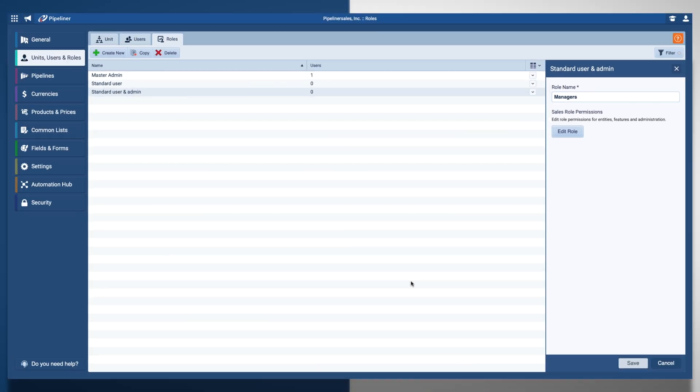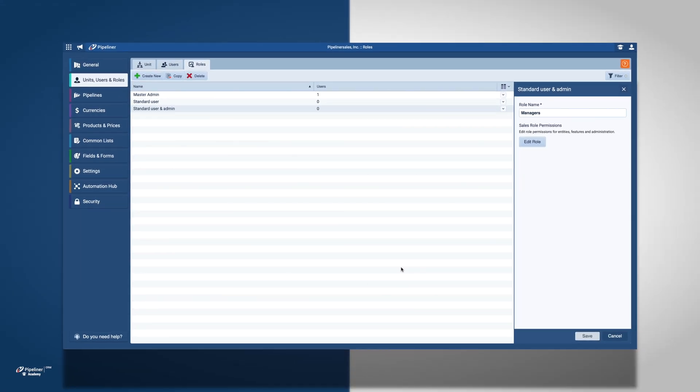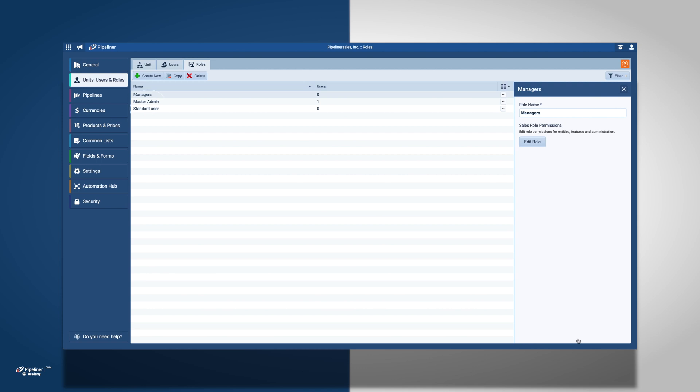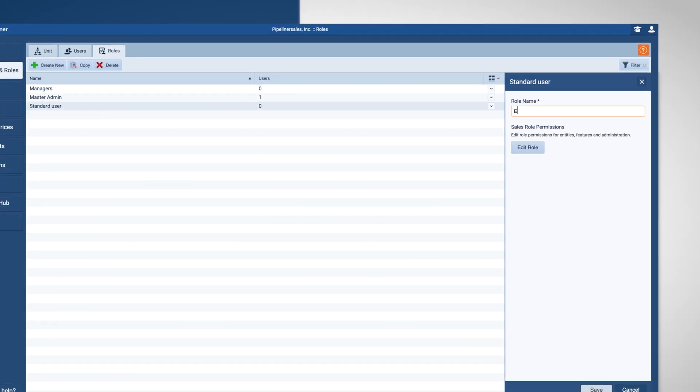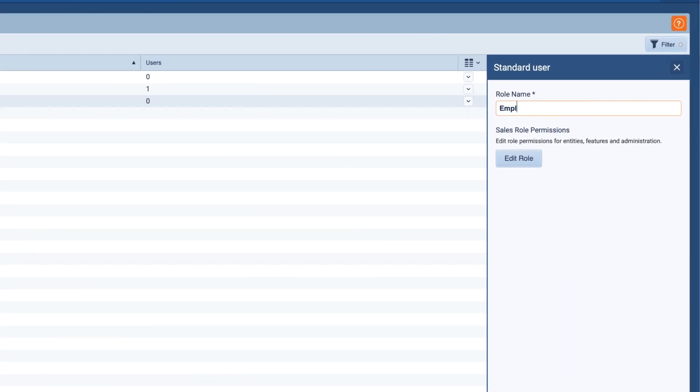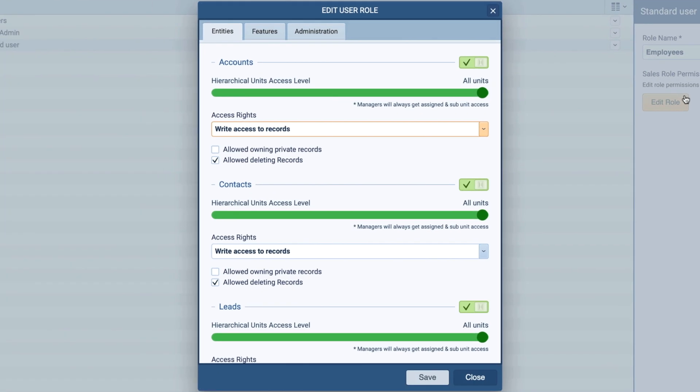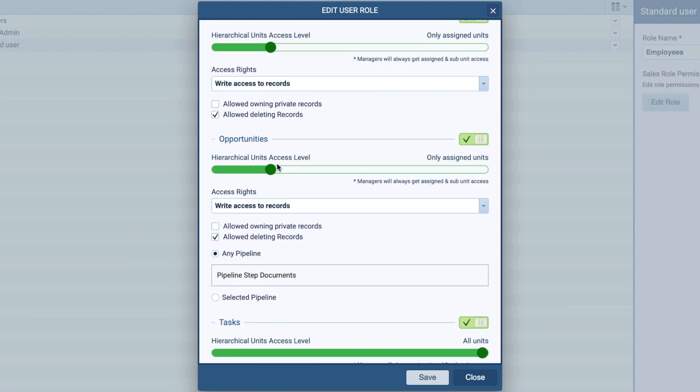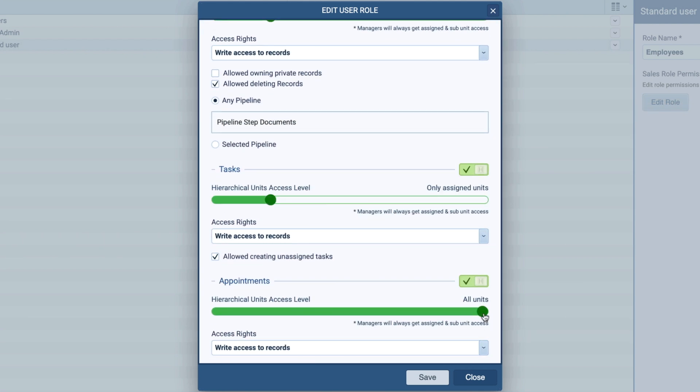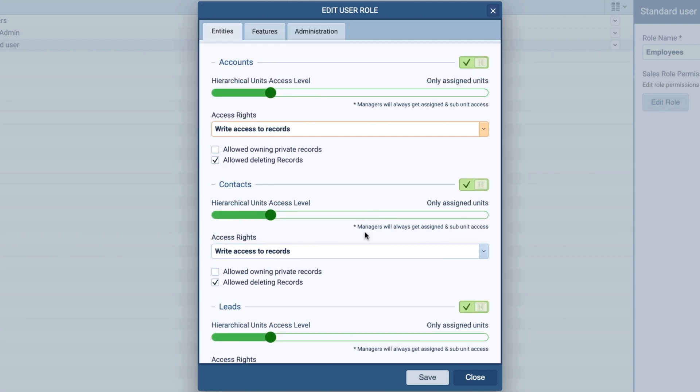Next, I am going to change the Standard User role to reflect our employees in South America and Santiago. For South America, we are going to restrict access to only the assigned unit.